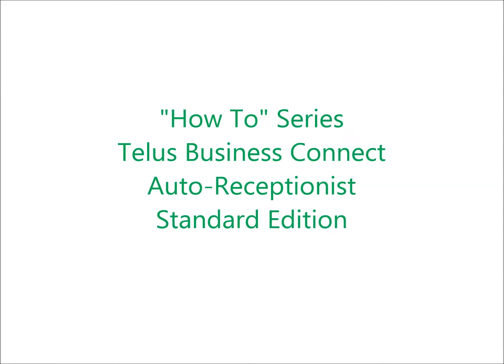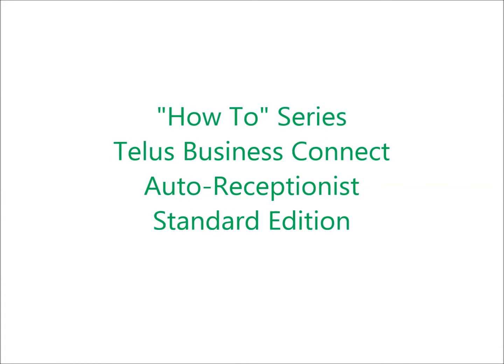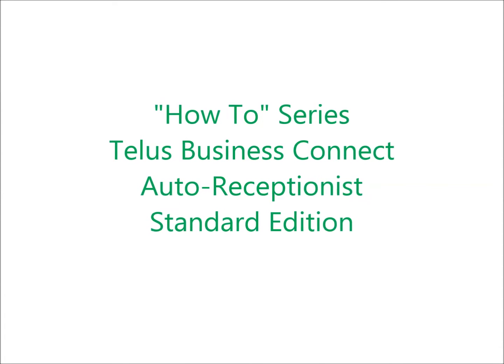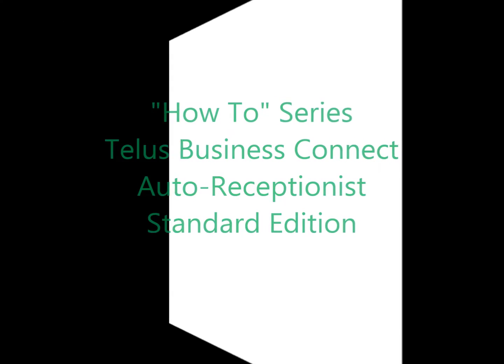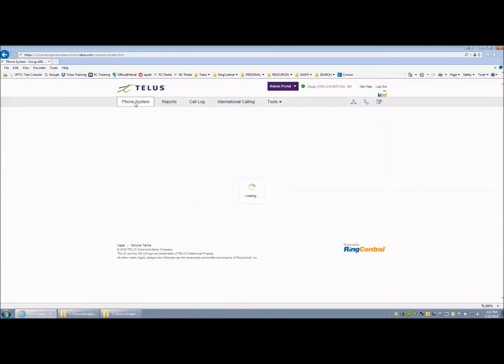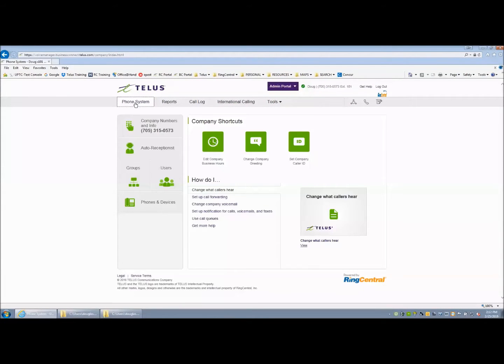Welcome to the How-To Series for TELUS Business Connect for Auto Receptionist in Standard Edition. As the Office Administrator, proceed to phone system programming.